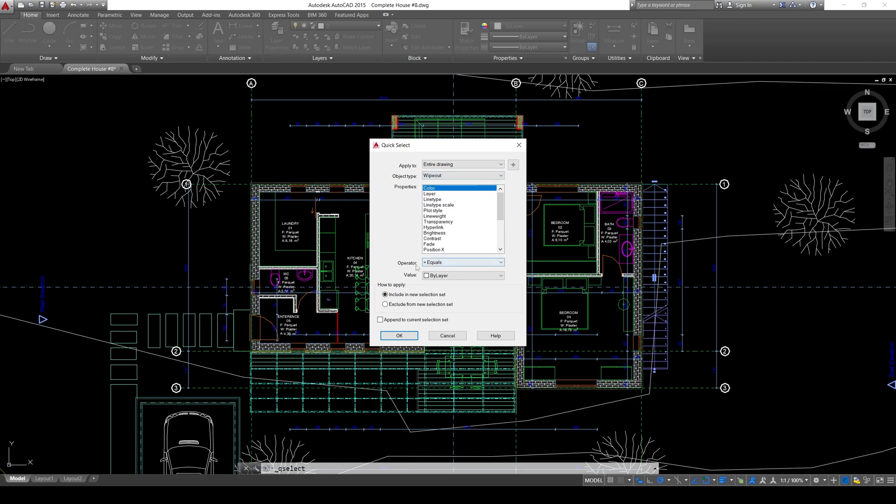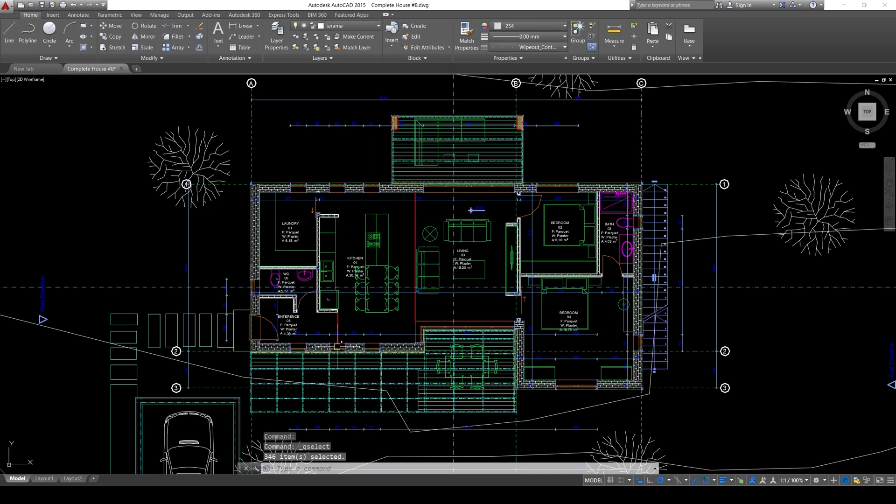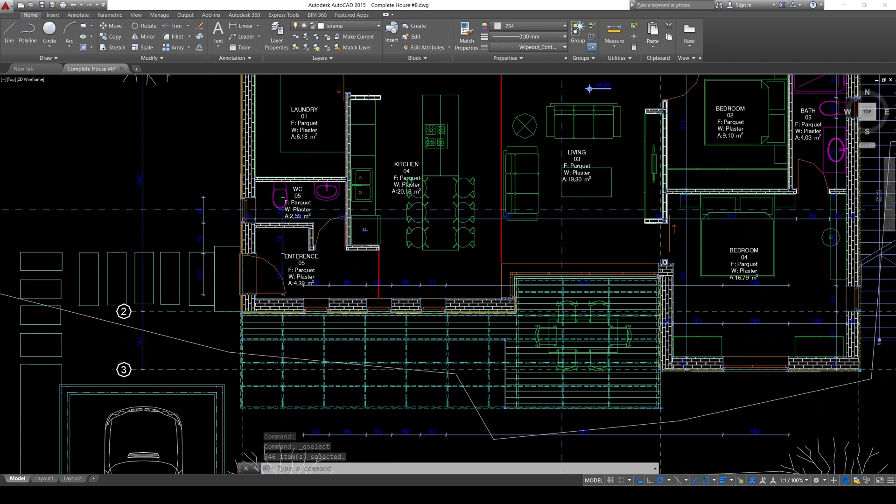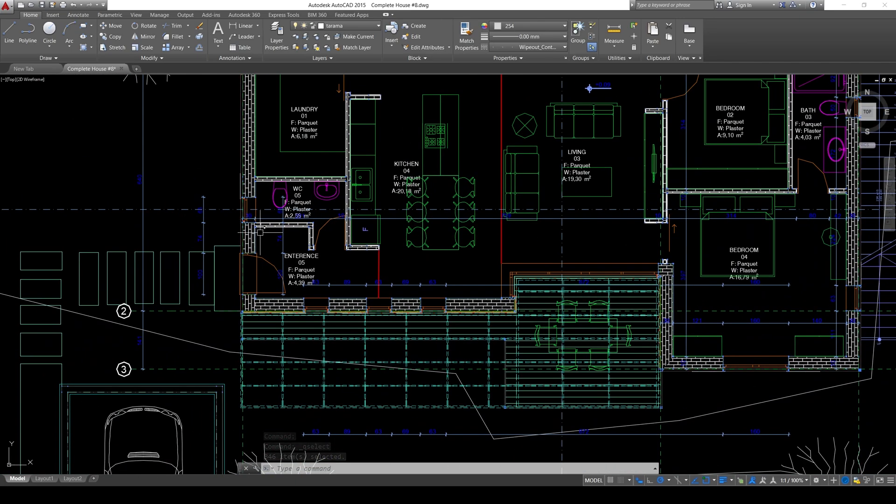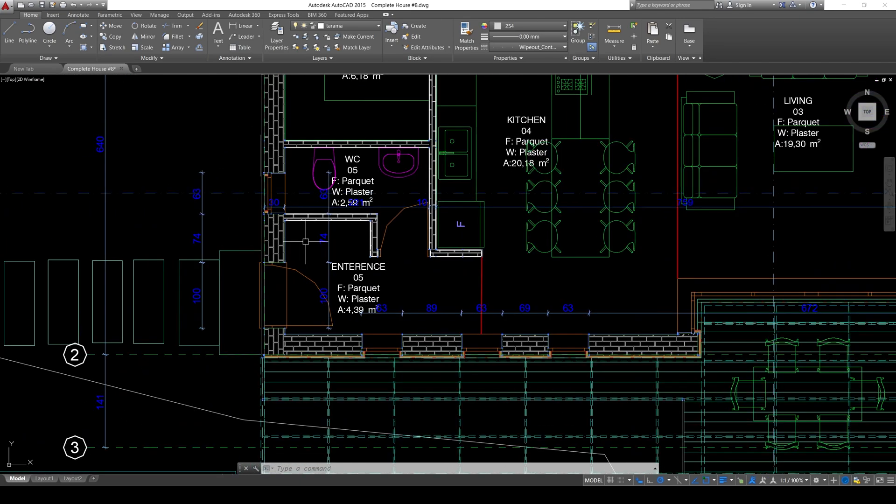After that, we will select select all. Now, all of the wipeouts will be selected. Let's click OK. And as you can see, some elements are selected. And then we will just delete with E space.